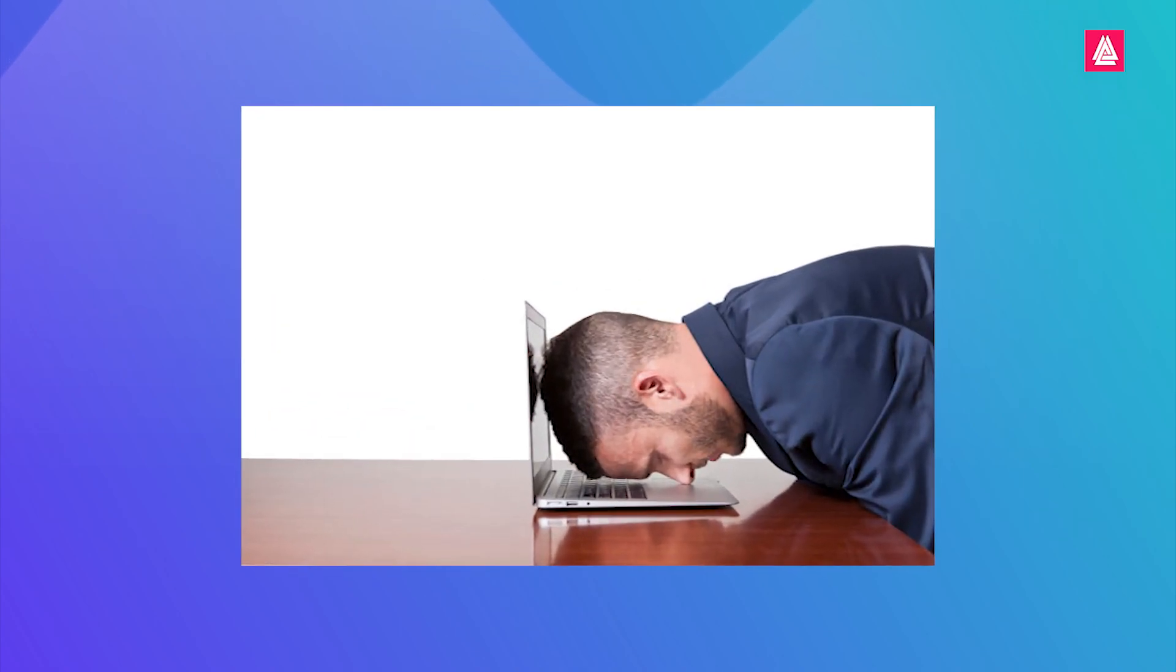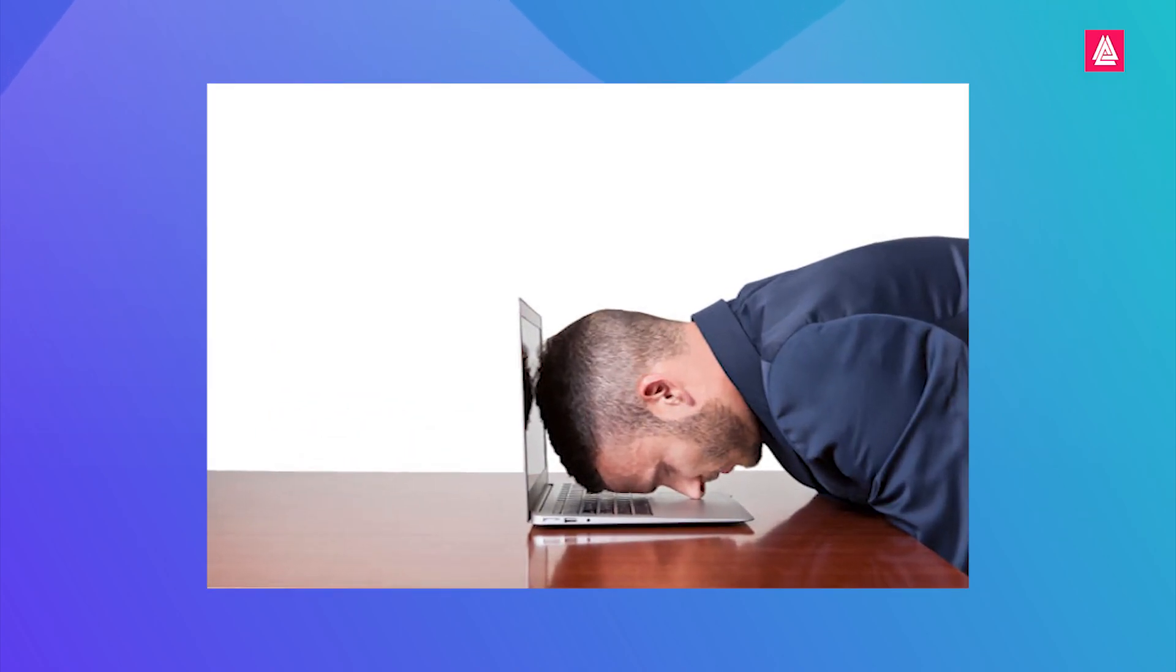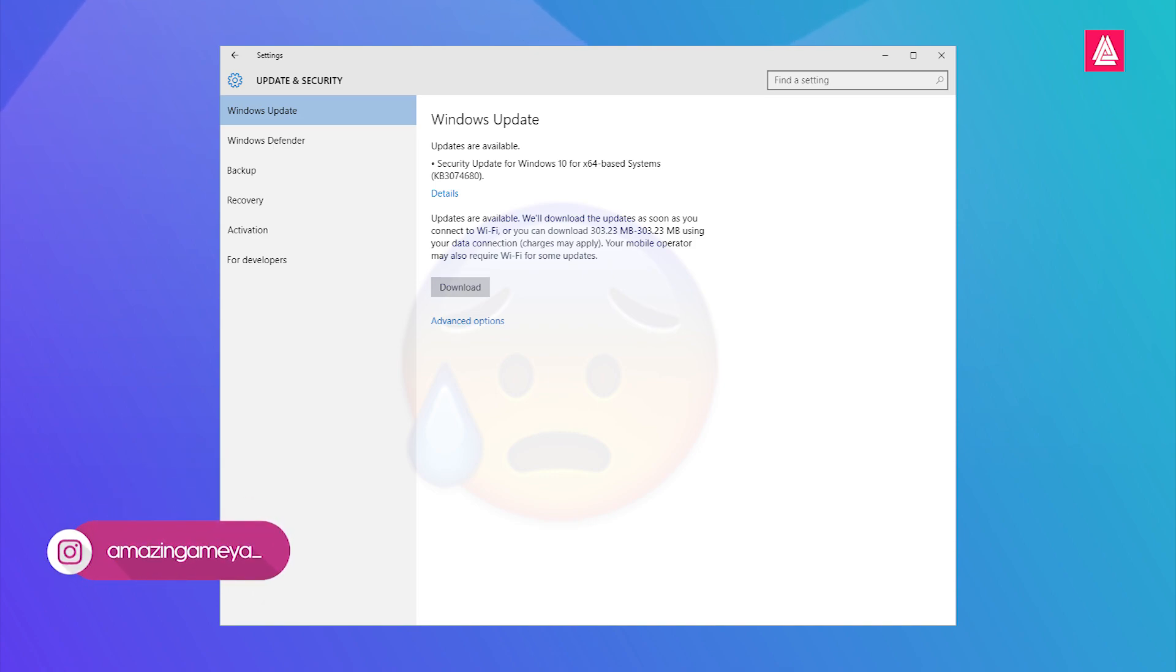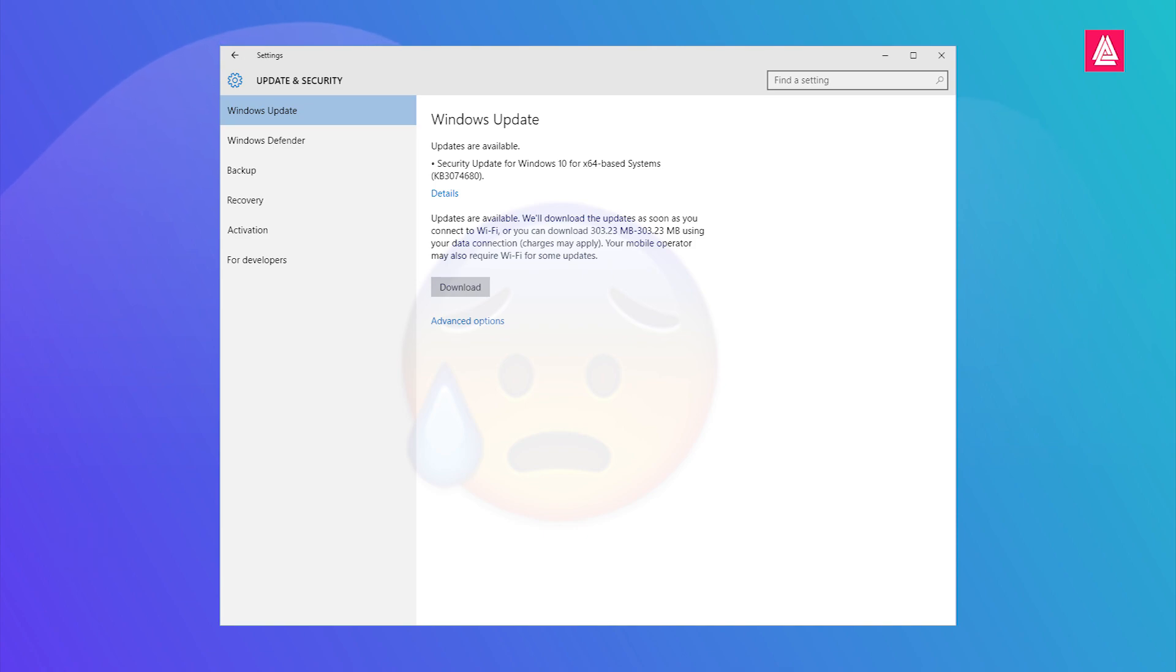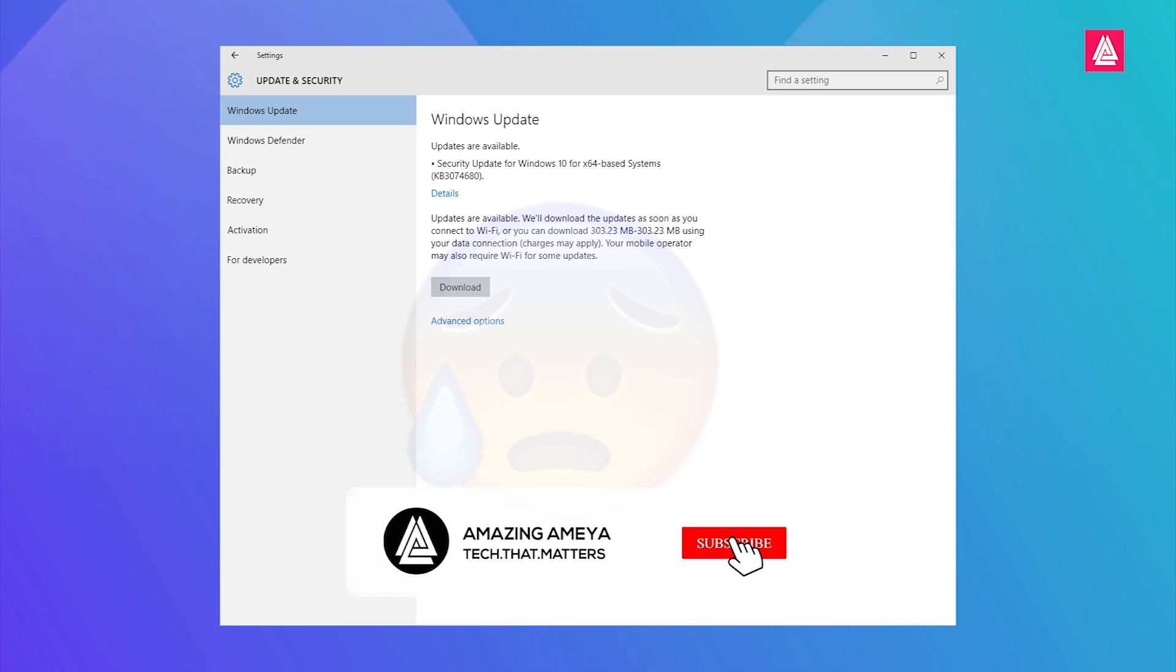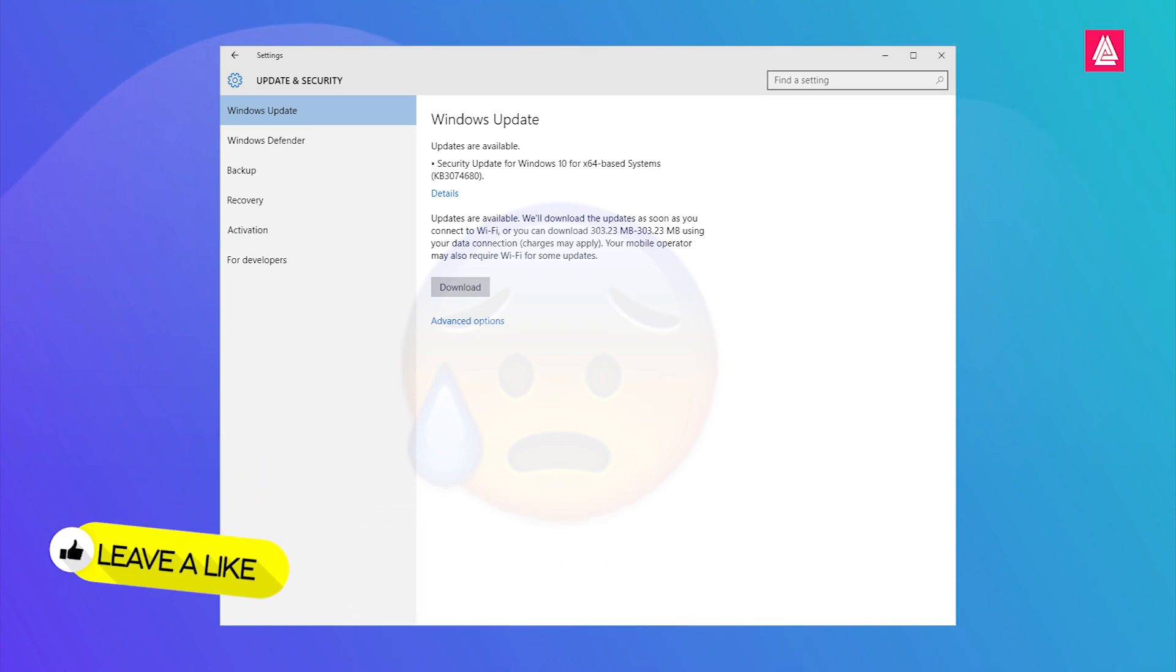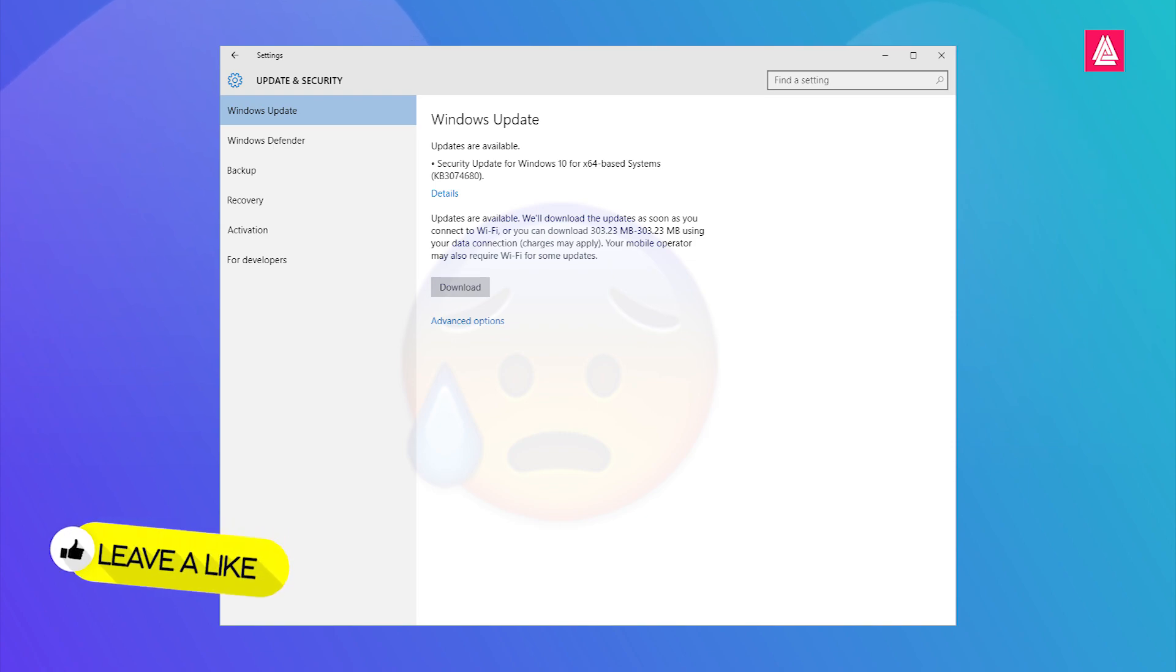But guys, there's a minor issue after enabling this option, which is Windows will not allow a metered connection to update its software. That means once you enable metered connection option on your PC, Windows will not allow you to download Windows updates on your PC because it is a metered connection.